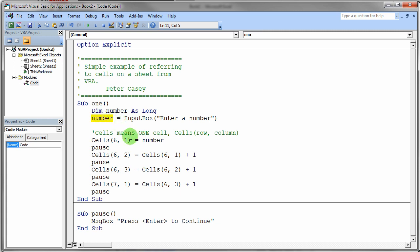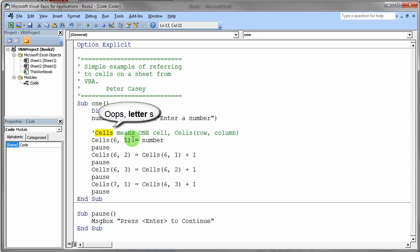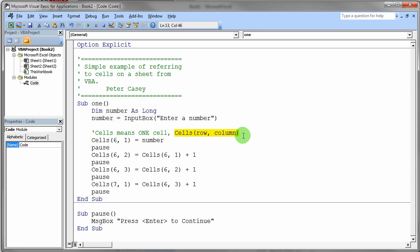Now the key idea here that you have to understand is that the keyword Cells in VBA for Excel represents a range object. It represents a range object of a single cell - just one cell. The basic idea is that if you say Cells(row, column), you're referring to a single cell range. Very simple idea: row comma column, both of those are numbers.